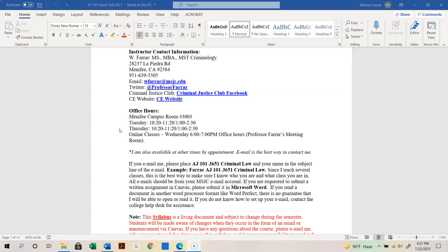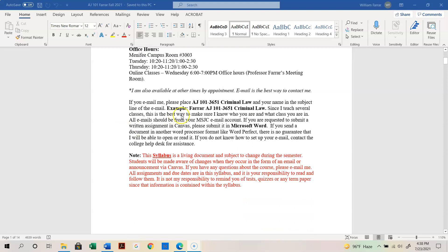Email is going to be the best way to contact me. Please place a specific header in the subject line — for example: Farrar, AJ1013651 — so I know who you are and which class you're in, and that will help me respond as quickly as possible. All emails should come from your MSJC email account. Do not use your private email unless it's an emergency or something is wrong with the college email.